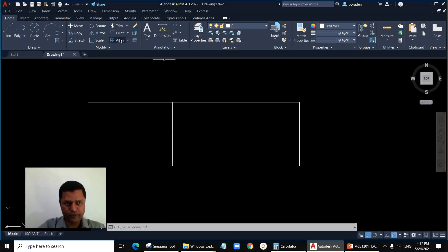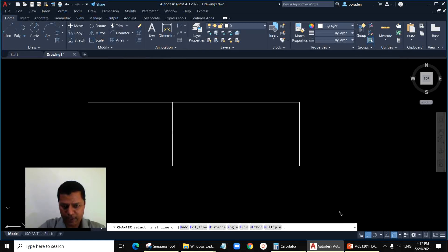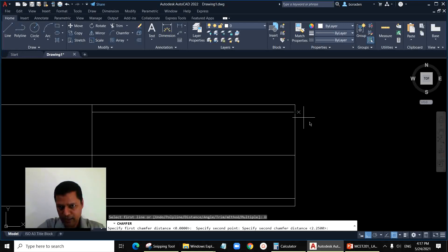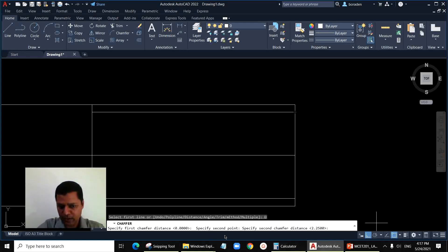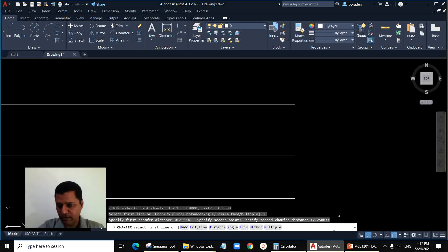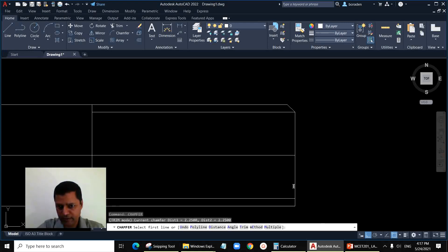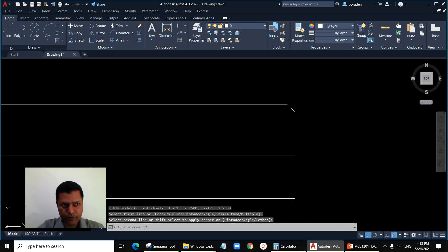Now let's do the chamfer. Use the chamfer command in Modify. I'll use the distance method — type D for distance, then enter. Click the two points and the system will measure the distance between them as distance one. Since the chamfer is 45 degrees, distance two is the same as distance one — just press Enter to accept. Then repeat the chamfer on the other side and draw the line there.